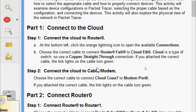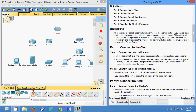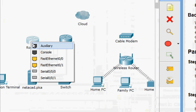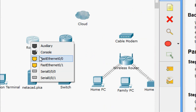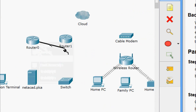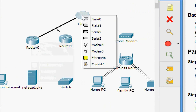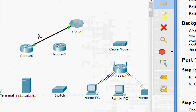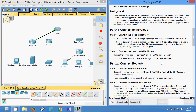We will do this connection now. Coming to the connections panel, we are going to use copper straight-through. We click on that, coming to router zero we select FastEthernet 0/0, and connect to cloud A3/6. Here we can see the cable has now turned green.